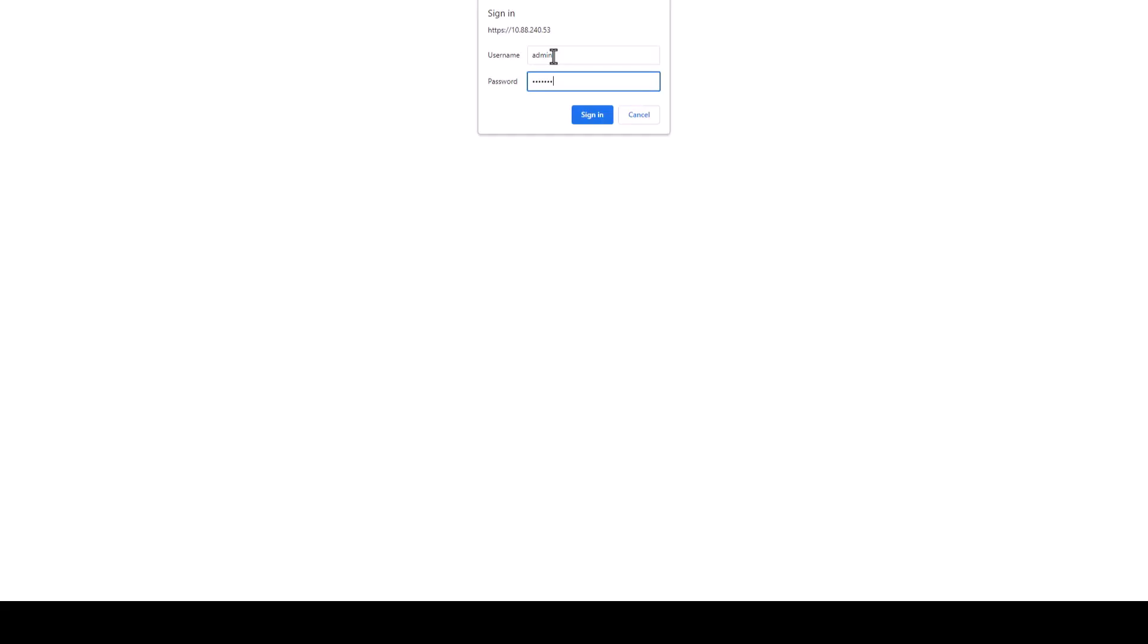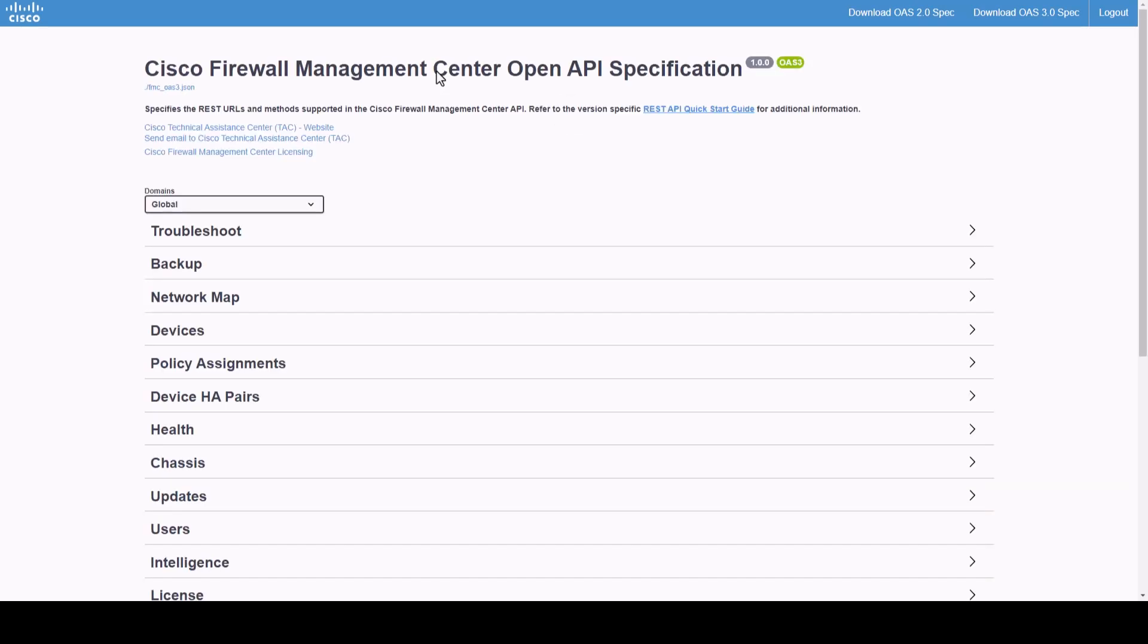Once accessing the API Explorer, we will be taken to the homepage where we will find the top ribbon, domains, and configuration sections.